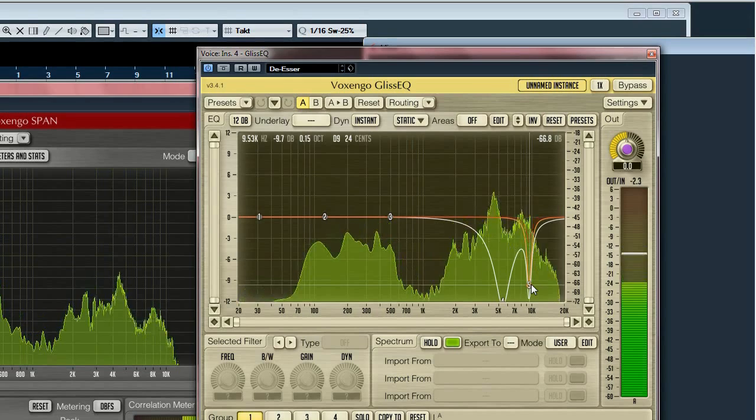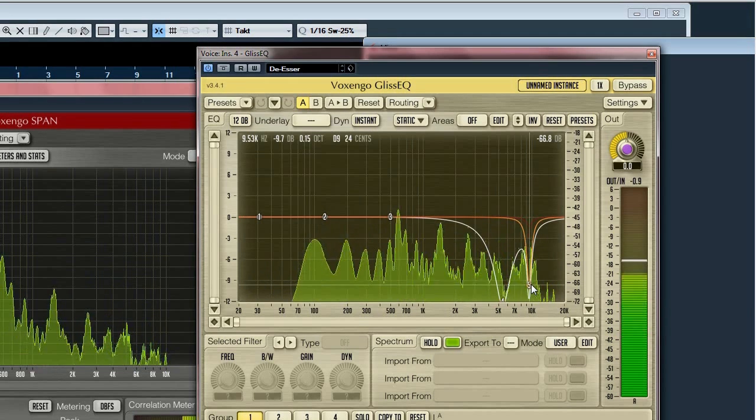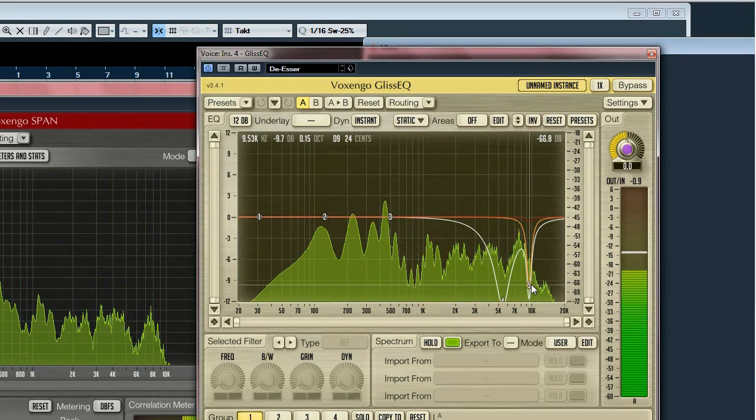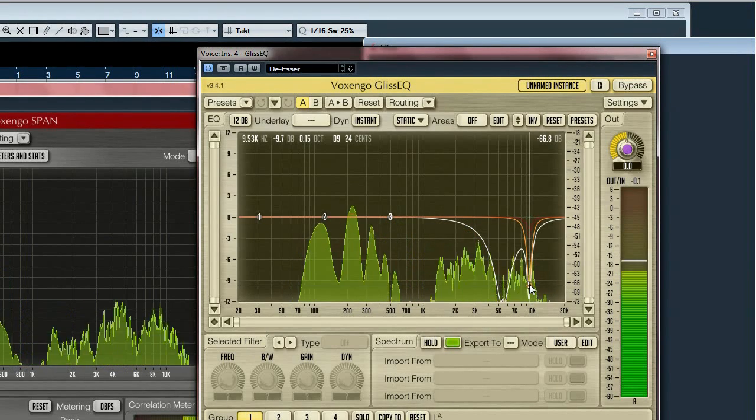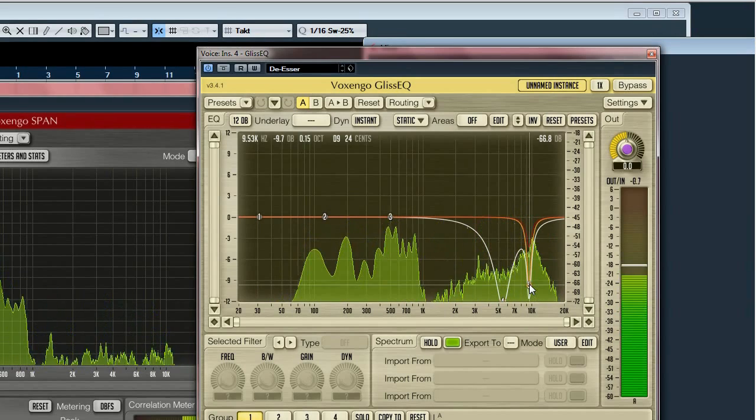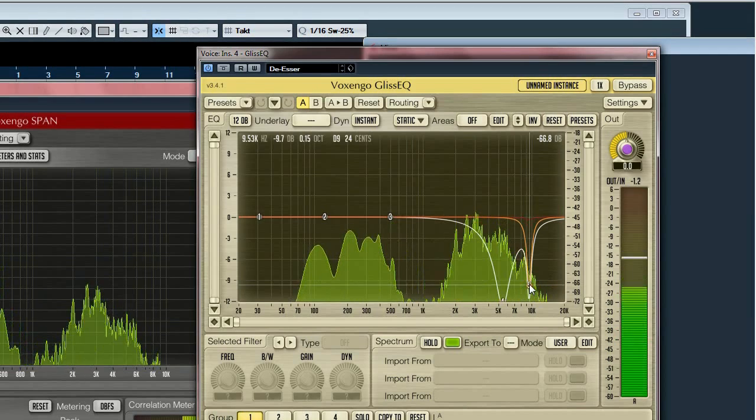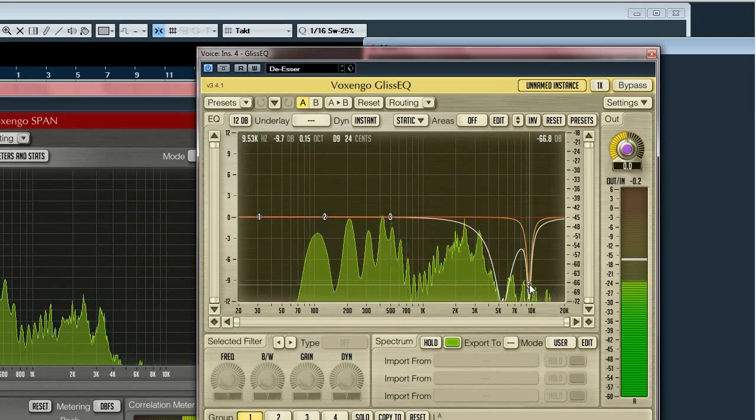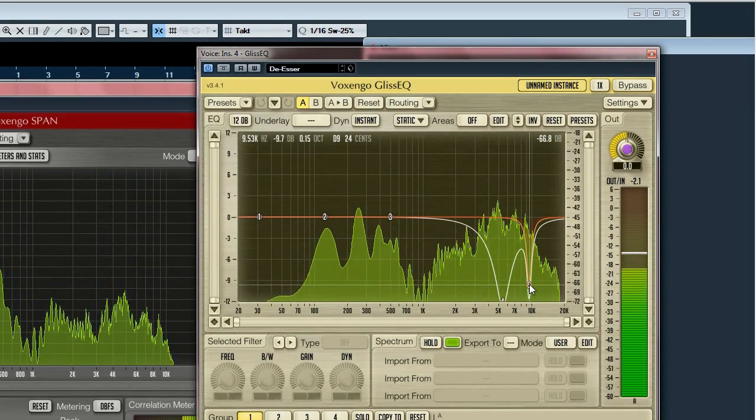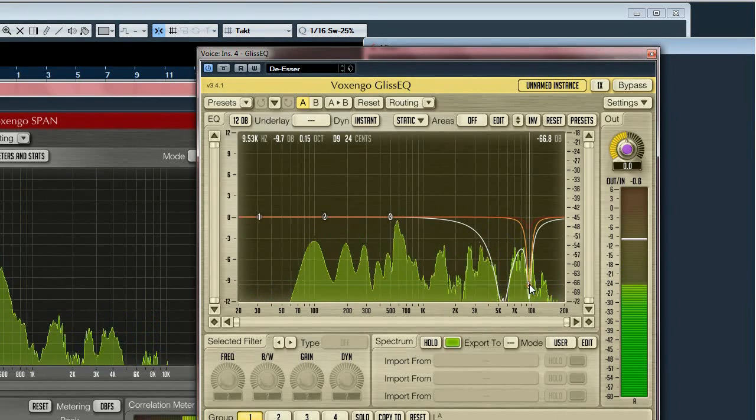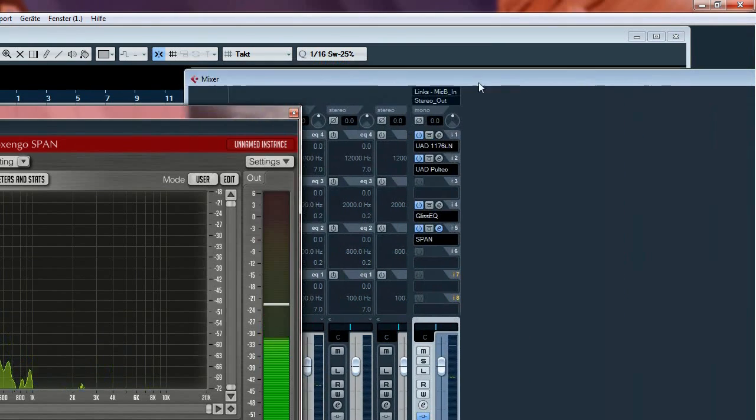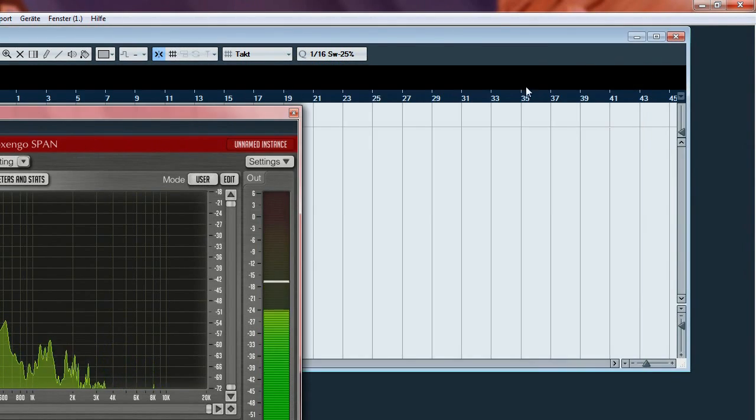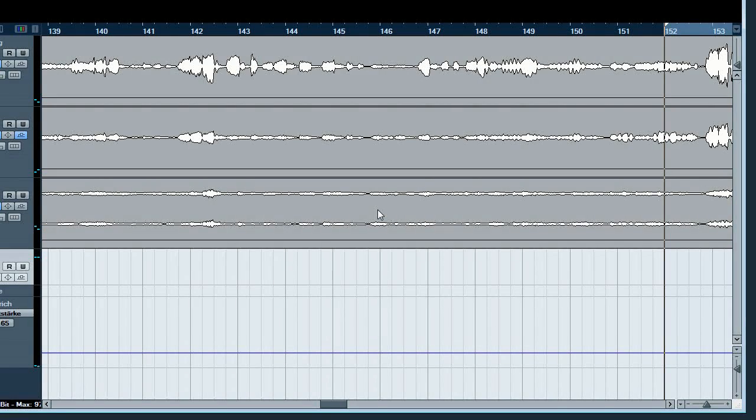These were the showcases for de-popping and de-essing. And the last showcase will be a project where I used a dynamic equalizer for a classical singer. When she sang very loud she had a very resonant frequency and I will show you how I attenuated it.